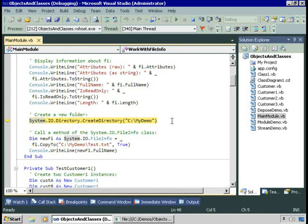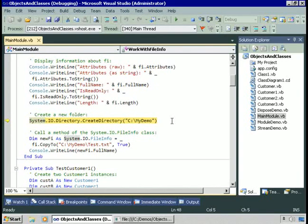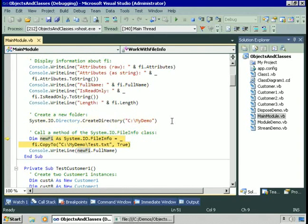I'll call the CreateDirectory method of the Directory class provided by the System.io namespace. Note that this time I didn't have to create an instance of the Directory class. The CreateDirectory method is a shared method of System.io.Directory, which means I can call it without explicitly creating an instance of the class. The .NET runtime will create the instance, call the CreateDirectory method, and then remove the instance from memory. There we go — we create the new folder.